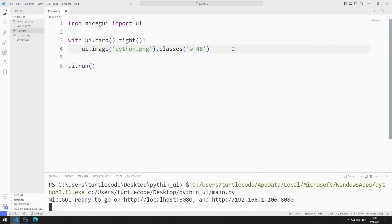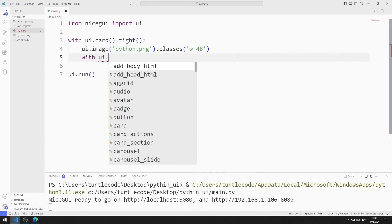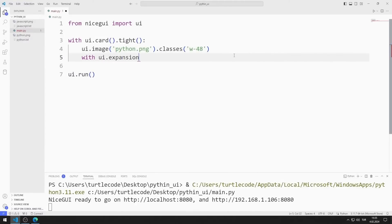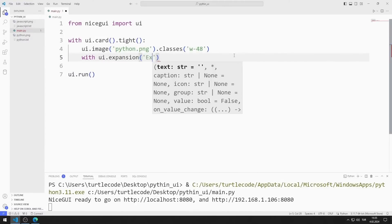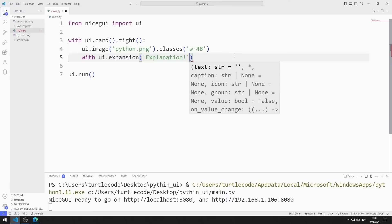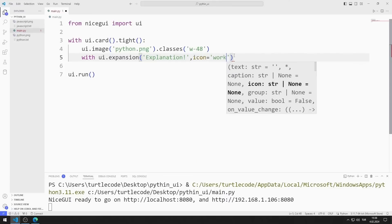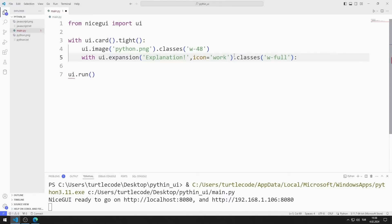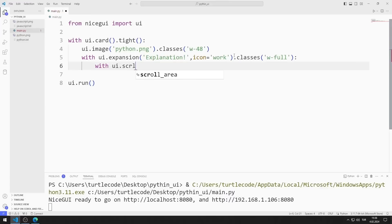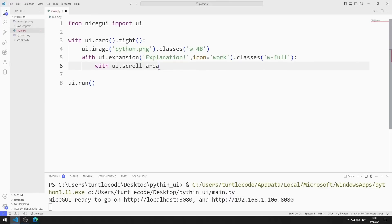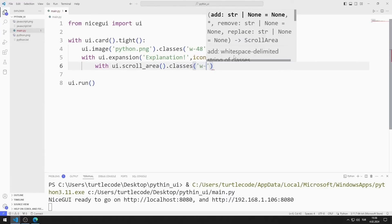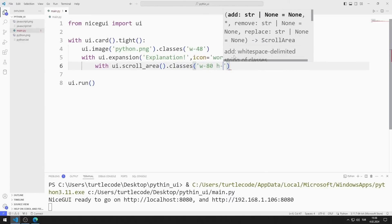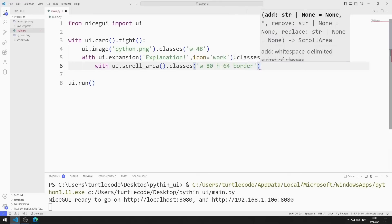Now I will add an expansion object. I send text and icon values to the expansion function. I set the size of the object using the classes function. I create a scroll area object inside the expansion object and set its size using the classes function.